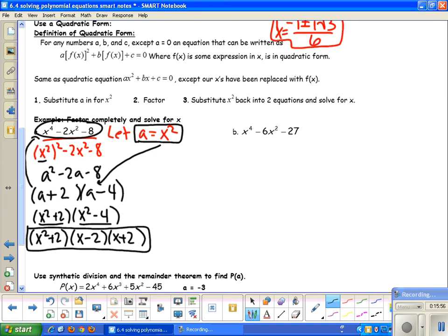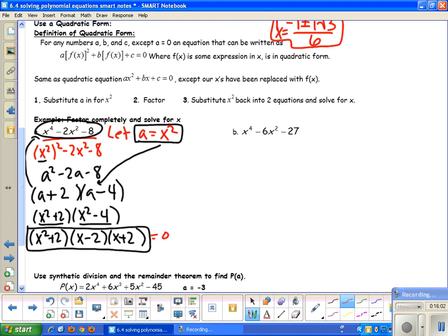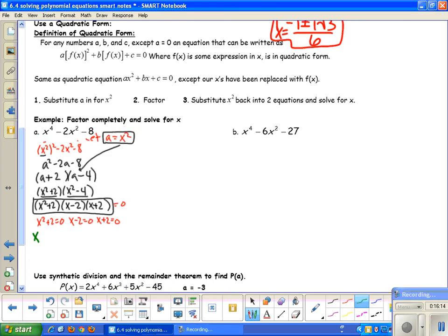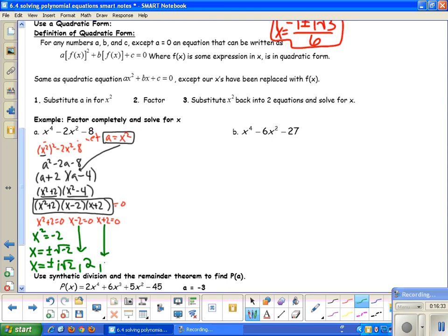I'm not finished because it says to factor and solve. Setting each factor equal to zero: x² + 2 = 0 gives x² = -2, so x = ± i√2. x - 2 = 0 gives x = 2, and x + 2 = 0 gives x = -2. So I have 4 solutions: ±i√2 and ±2, which makes sense because this is a polynomial of degree 4.